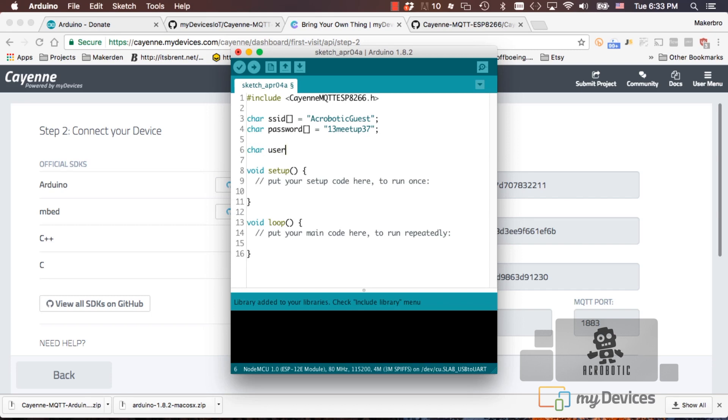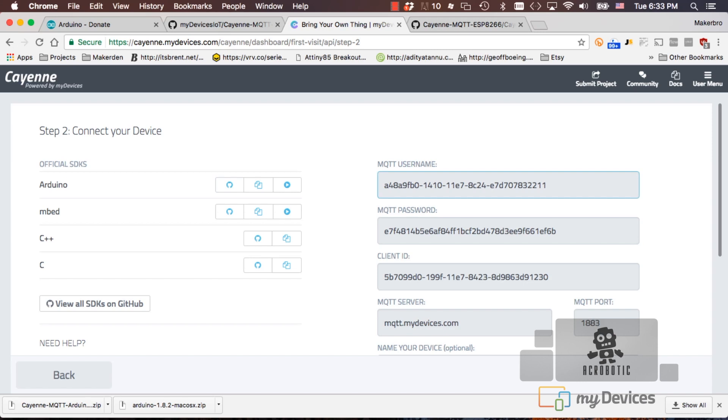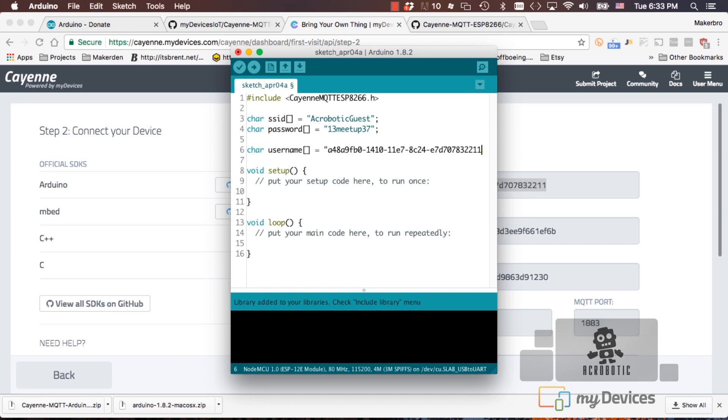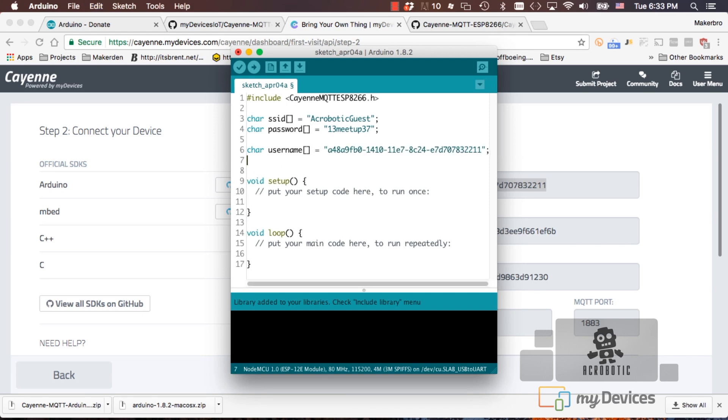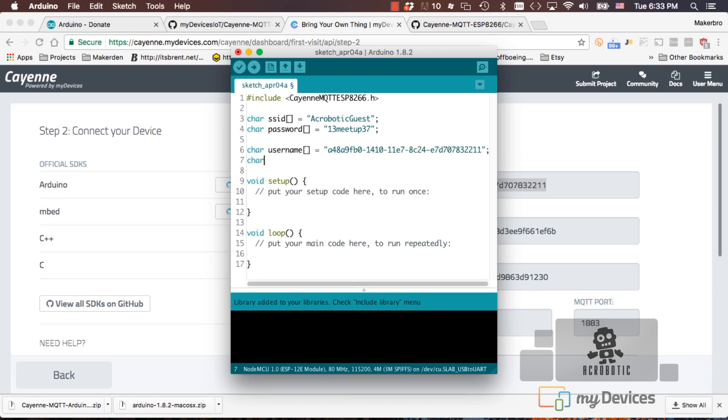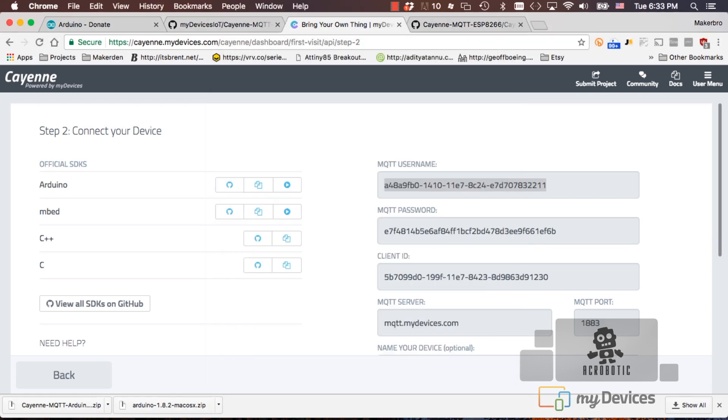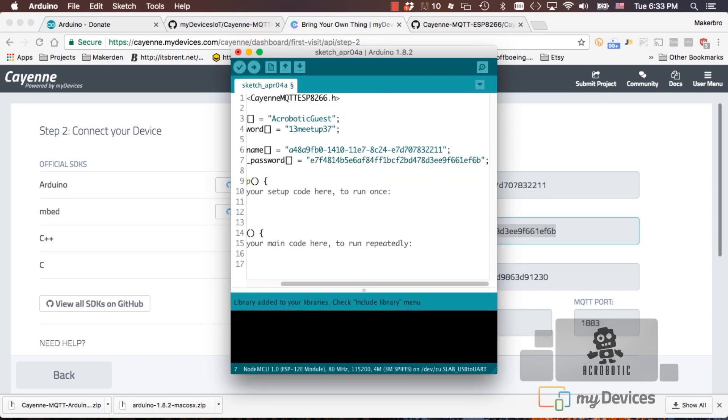The first one I'll name username and I'll set it to a string containing the MQTT username from the website. Then it'll be the MQTT password and lastly the client ID.